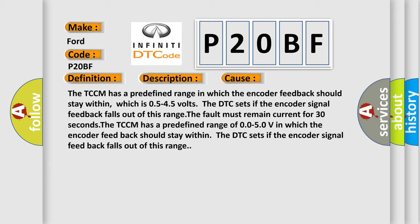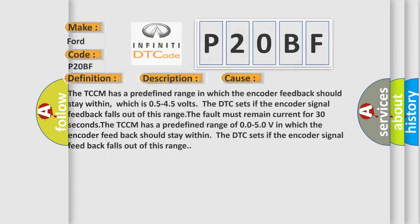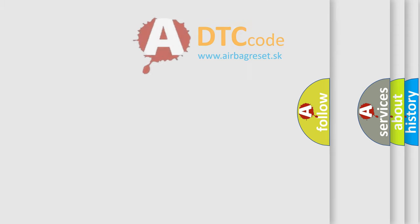The TCCM has a predefined range of 0.050V in which the encoder feedback should stay within. The DTC sets if the encoder signal feedback falls out of this range. The Airbag Reset website aims to provide information in 52 languages.